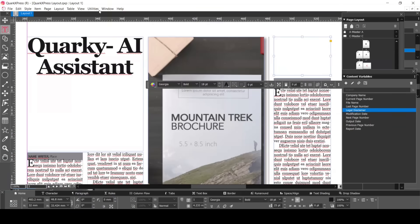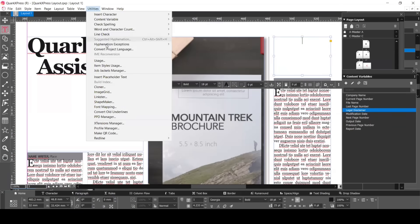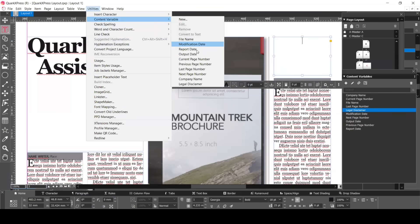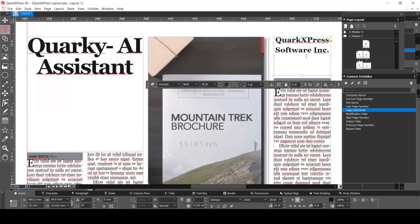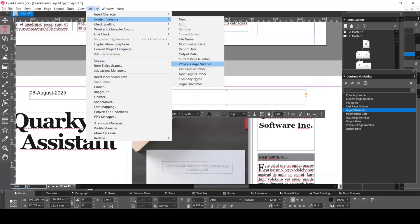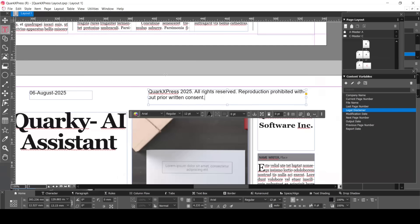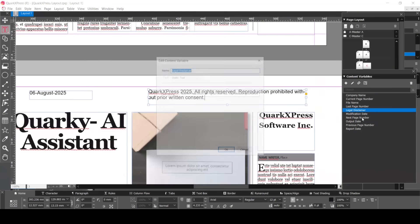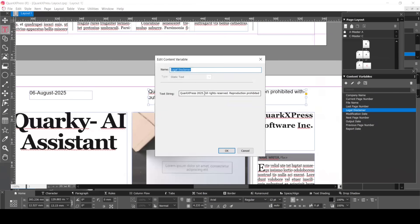You can use these content variables throughout your layout. Here in your text box, go to Utilities, Content Variable, then Company Name, and it appears automatically. Now, let's add in the legal disclaimer. Here's the best part. If you want to edit your text for the content variable, you can, and it will update everywhere.